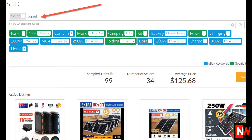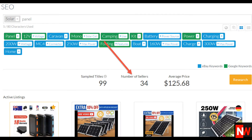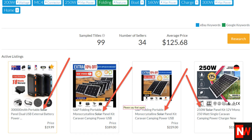You can quickly add these keywords to the ones you've typed in, like solar and panel, by clicking on the plus sign on each suggested keyword. You can also quickly remove them by clicking on the minus sign. Terapeak also shows you how many other sellers are using the keywords you've selected, and it shows you listings on eBay which are using these keywords.